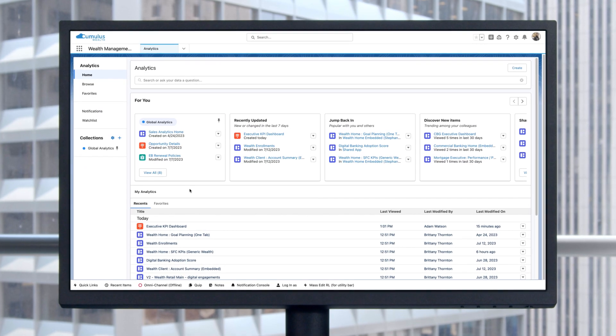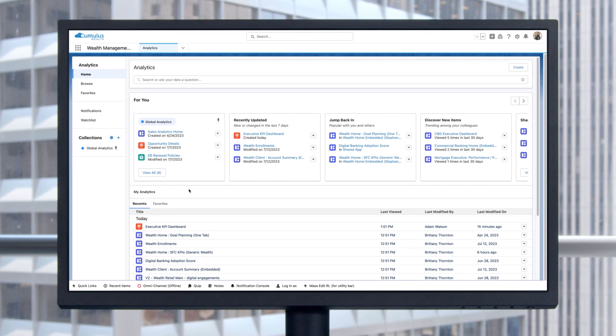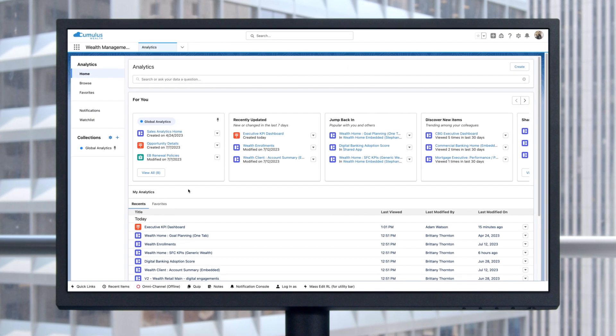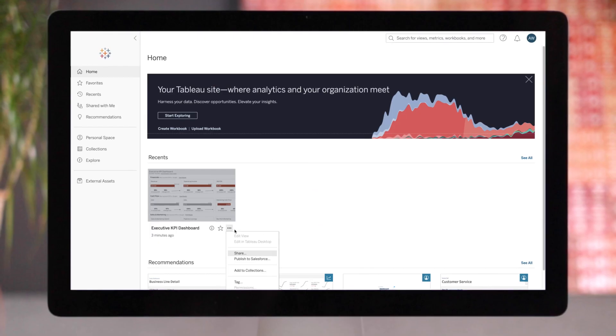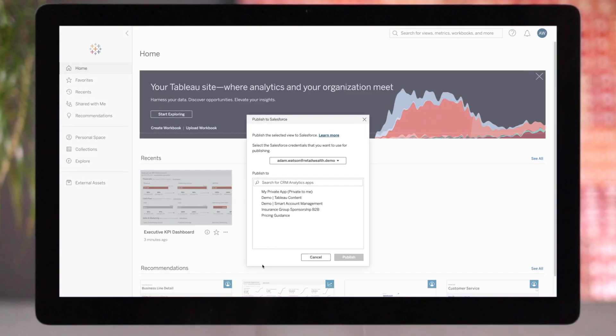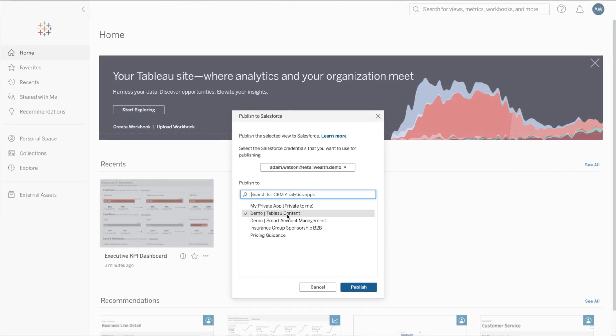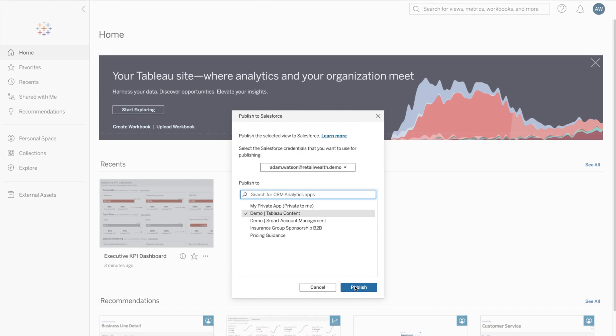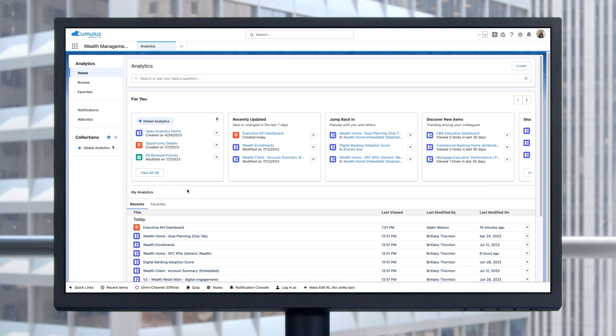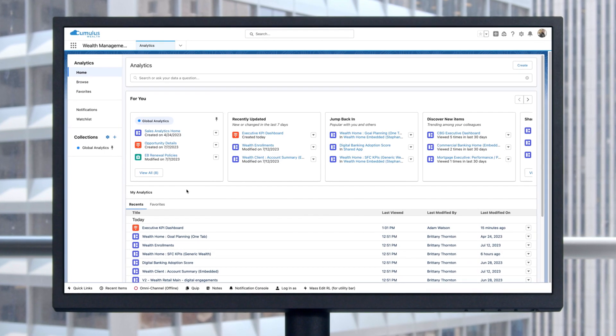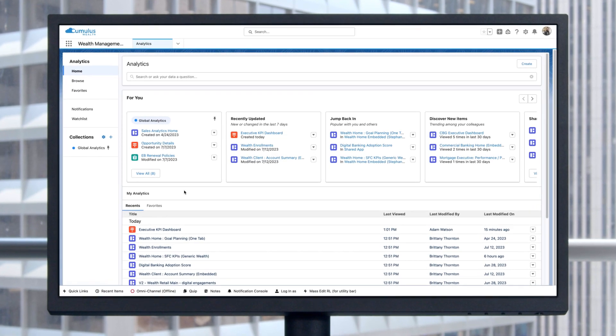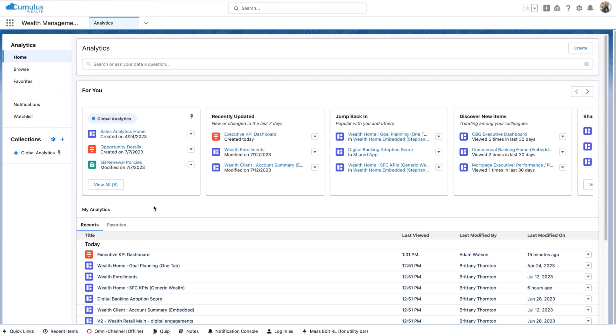Analytics Home is the centralized hub for all of your assets. Now Tableau dashboards can be published, so you can access CRM analytics, reports and dashboards, and Tableau assets in a single place.